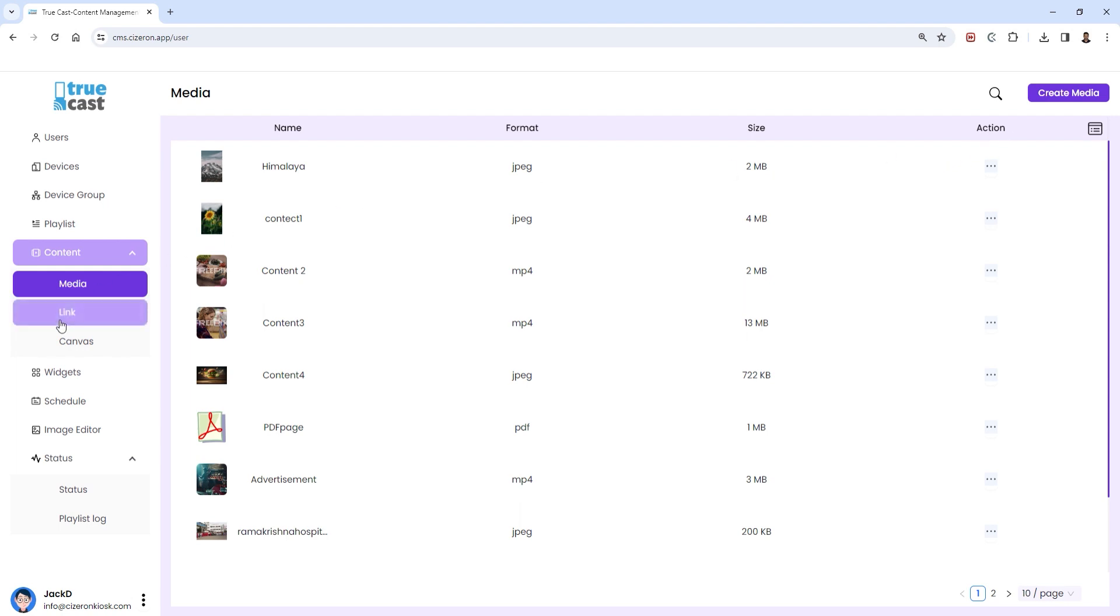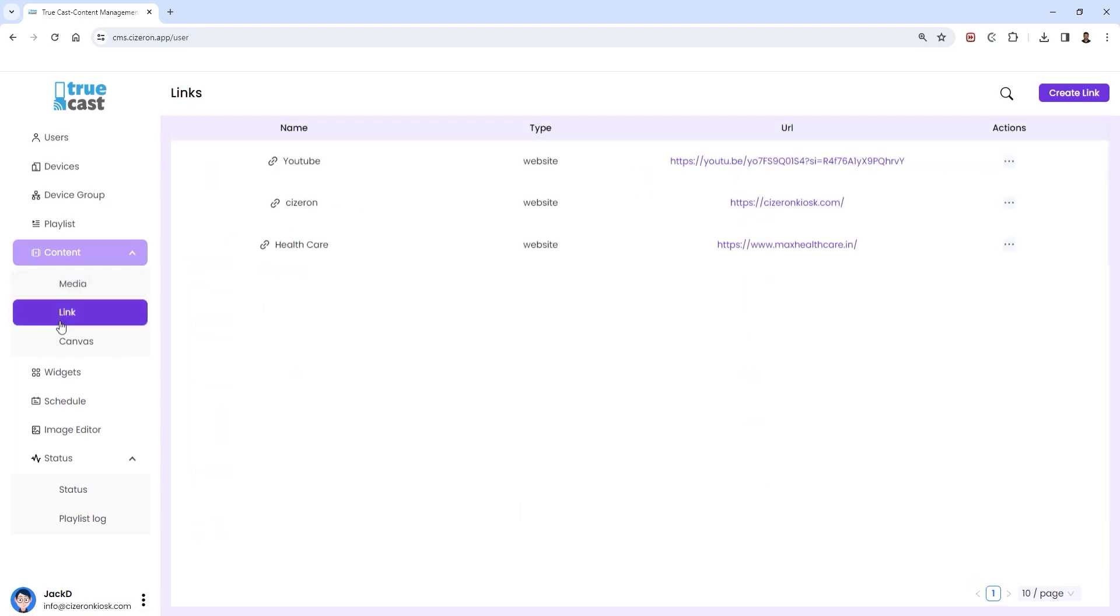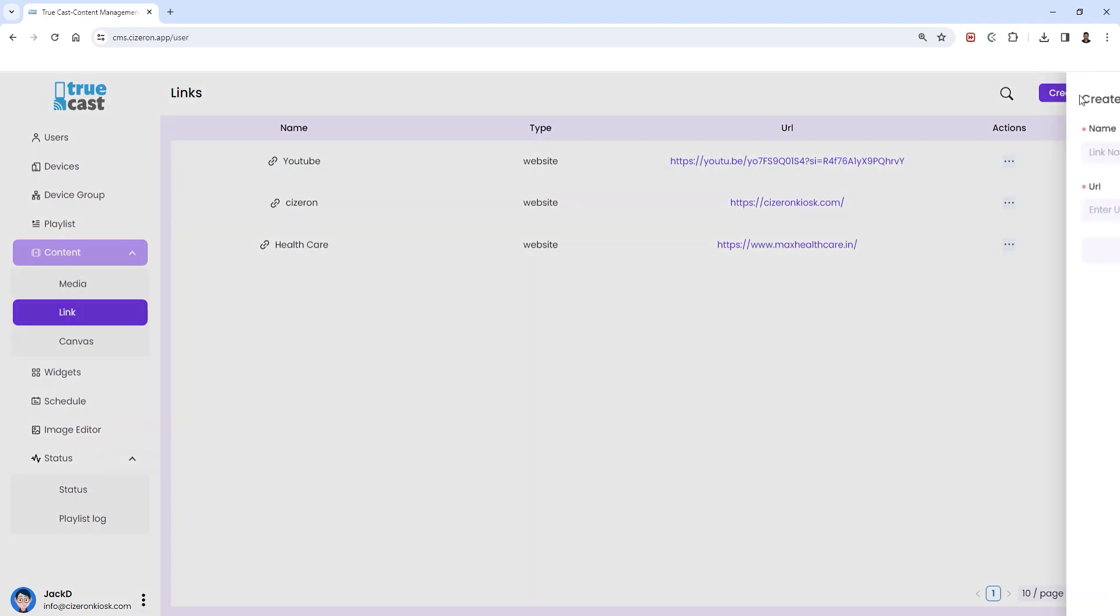Now let's explore links. Click on the link option below the media section. On the top right, select create link to add a new link.